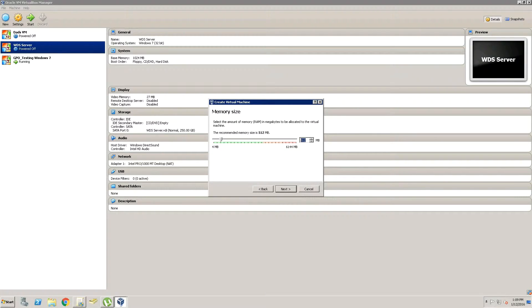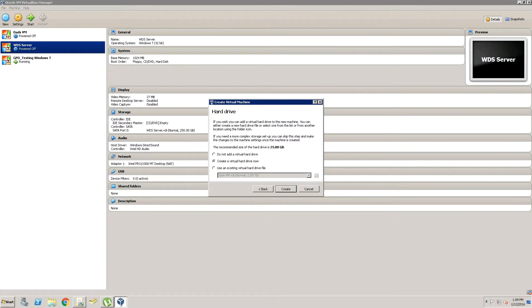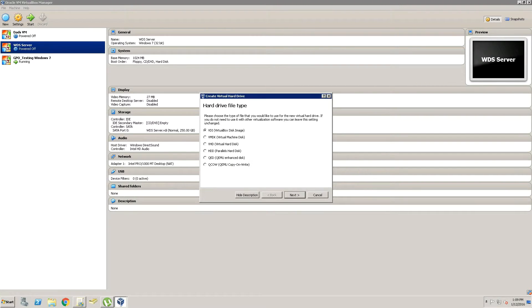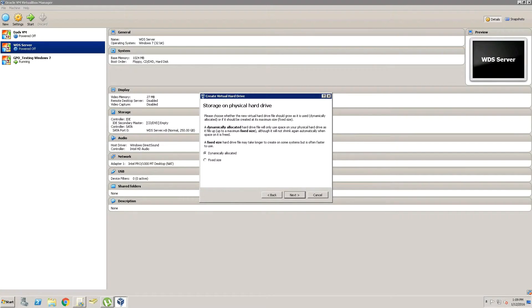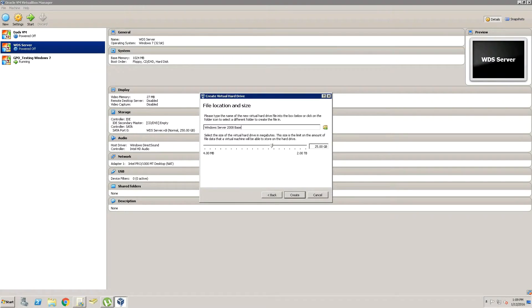Now we're going to give this one 124 megabytes—I mean 1,024 megabytes. And we'll give it an 80 gig hard drive.